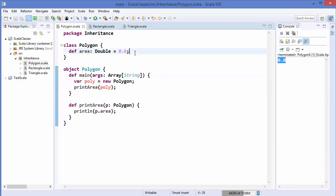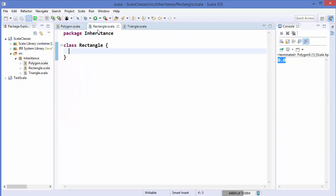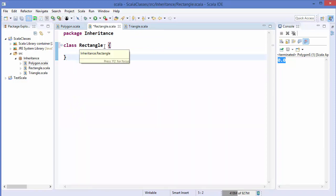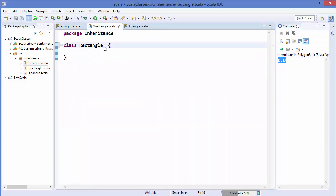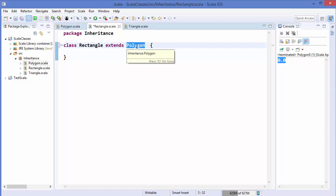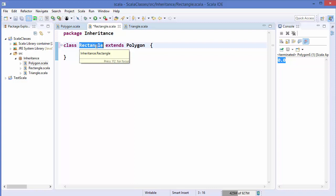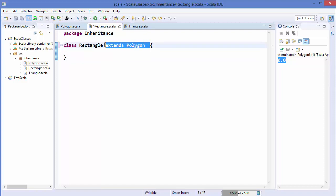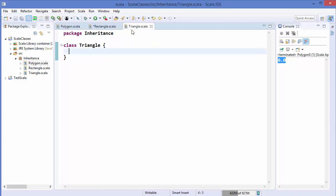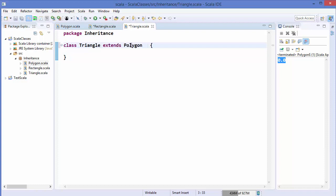Now let's go to our Rectangle class. In order to inherit the characteristics of the Polygon class, we need to use the `extends` keyword and extend from the Polygon class. So here Polygon is the super class and Rectangle is the subclass — Rectangle is inheriting from the Polygon class. Similarly, we go to the Triangle class and extend from the Polygon class.